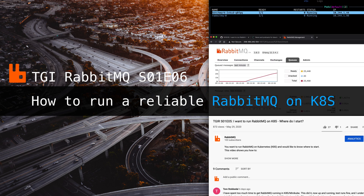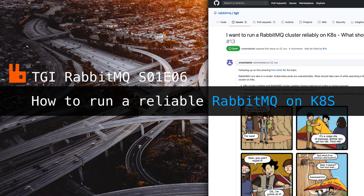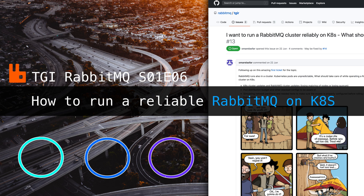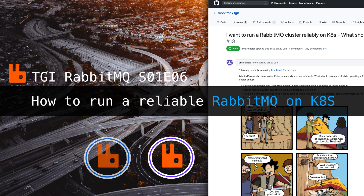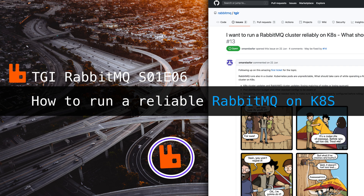In the previous episode, we looked at how to get started the simplest possible RabbitMQ and Kubernetes. In today's episode, we take that further. We deploy a managed Kubernetes cluster across three availability zones and a three-node RabbitMQ cluster, one node in each availability zone. With multiple publishers and consumers running, we observe how well our RabbitMQ handles a RabbitMQ upgrade, a Kubernetes upgrade, as well as the loss of one availability zone, two availability zones, and the complete loss of an entire region.